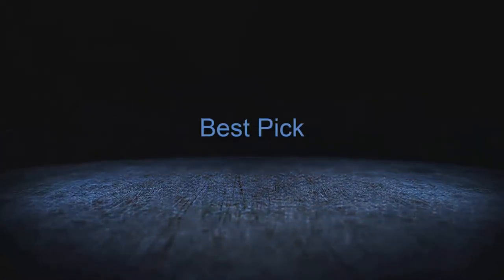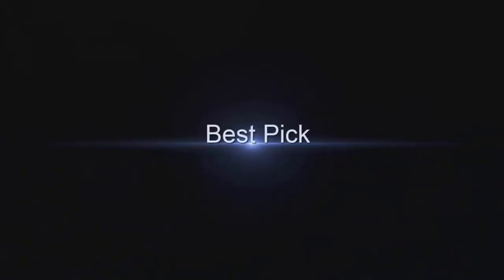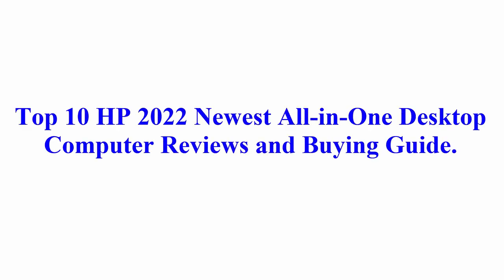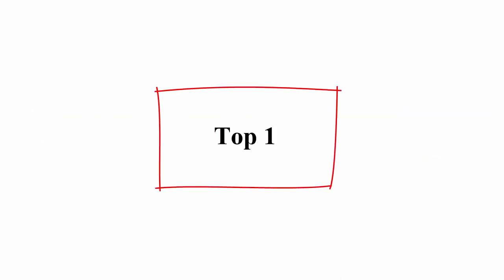Welcome to Best Pick. Top 10 2022 newest all-in-one desktop computer reviews and buying guide. Top 1.